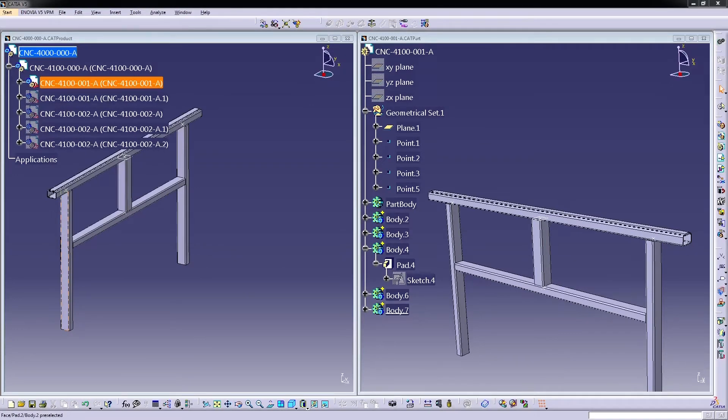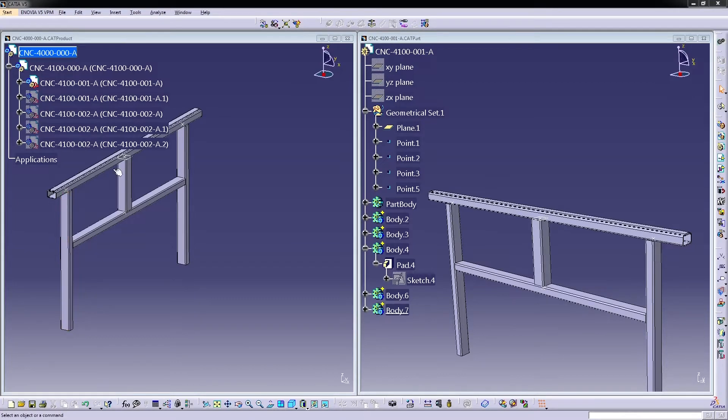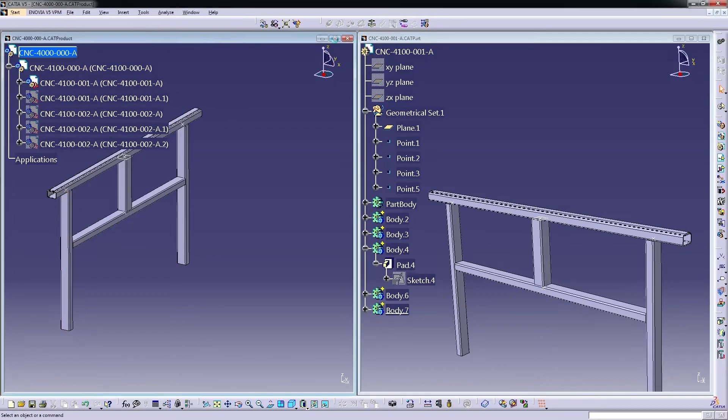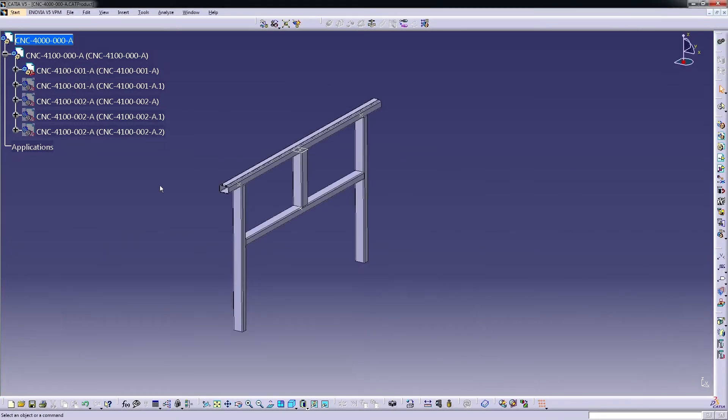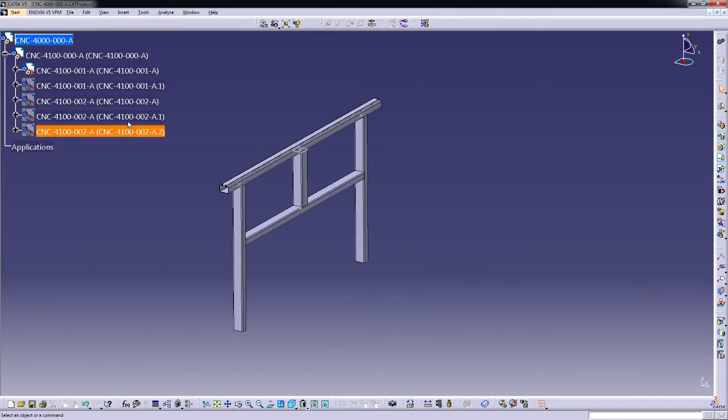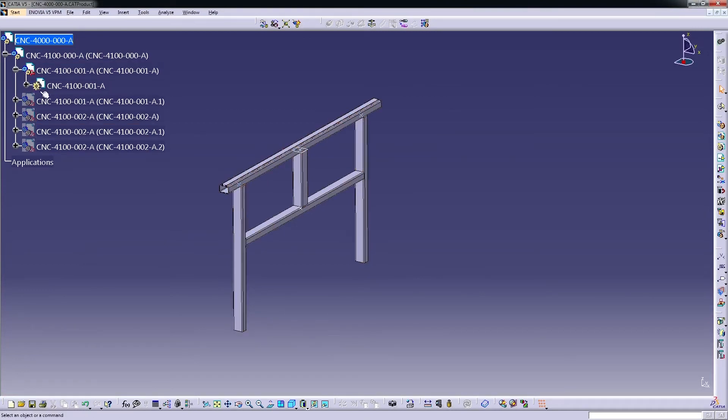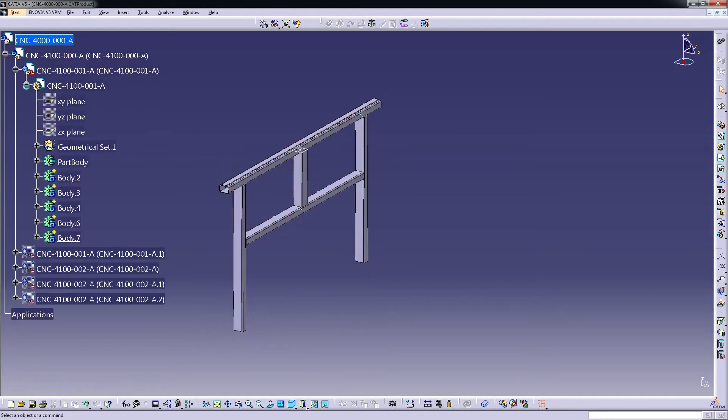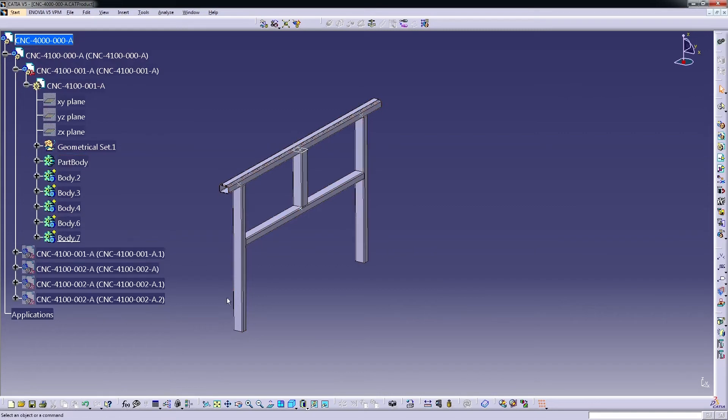So now we will be moving to the product design and I will show you again this feature of copy paste but in this case with the product. So here we have the geometry that we already drew, in a single part body, with different bodies for each pipe.